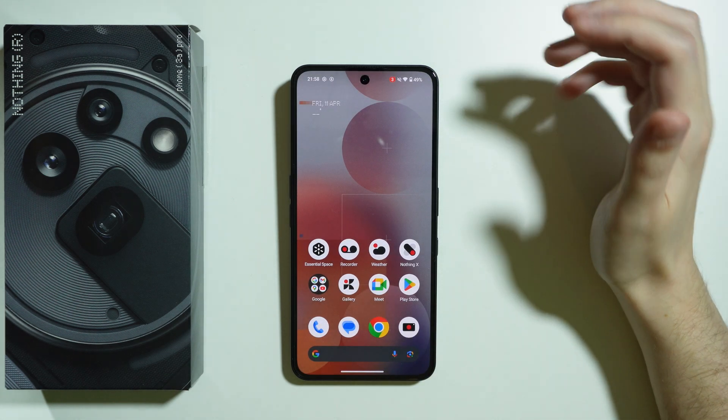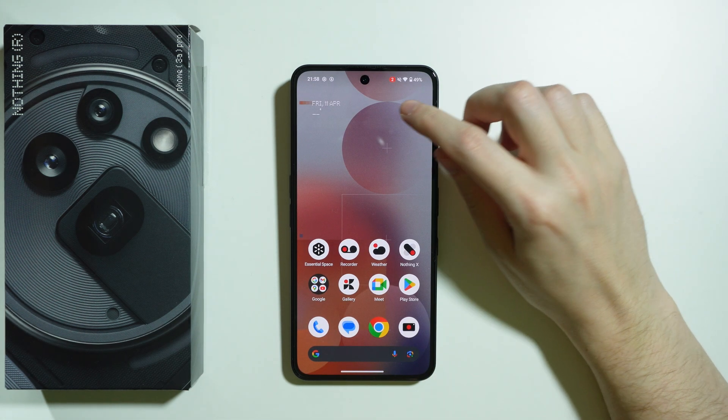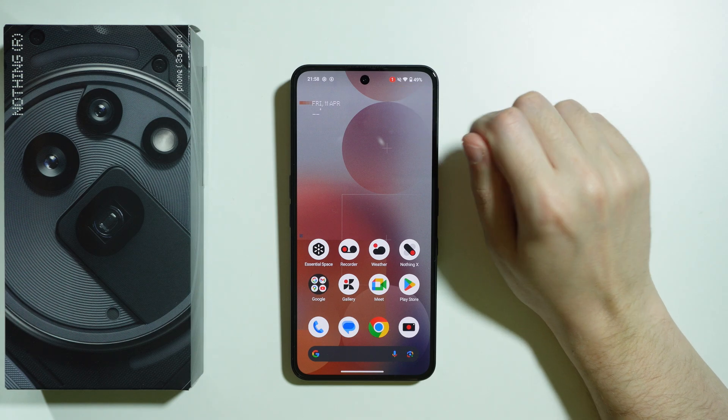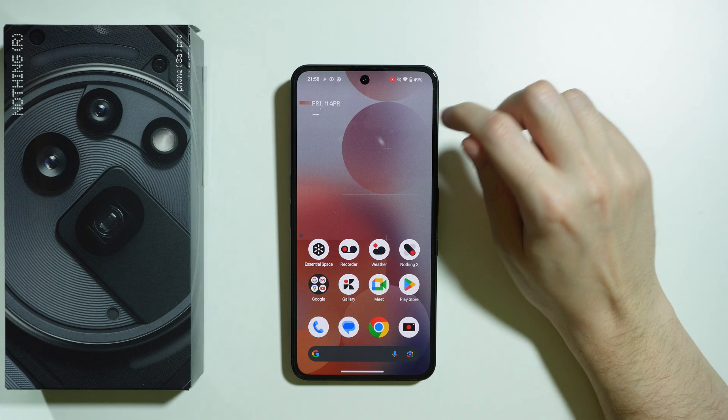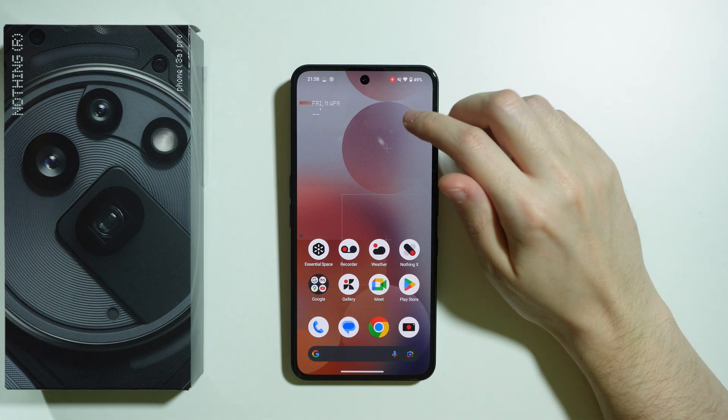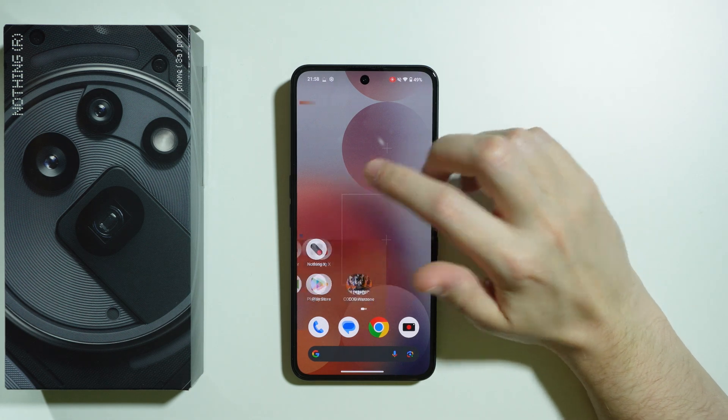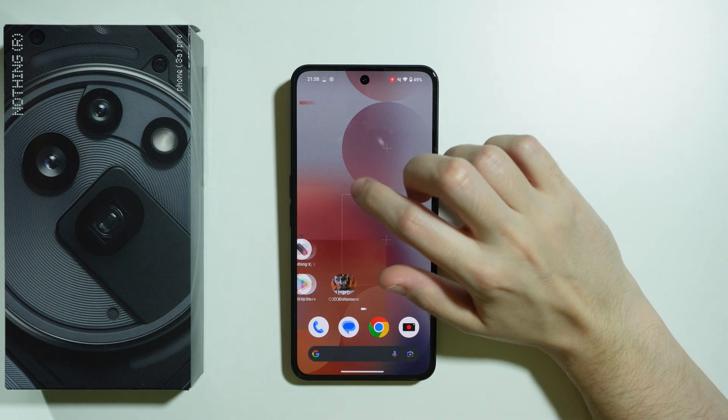If you press Start Recording, we get a countdown in the top right corner on the status bar, and now we are recording.